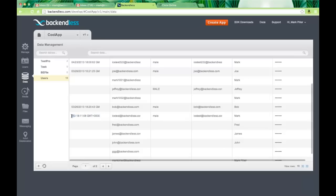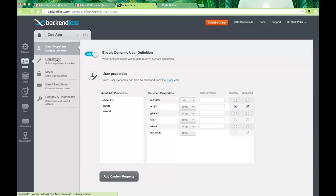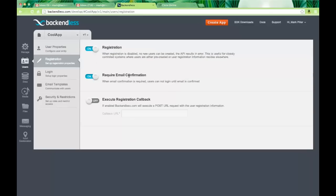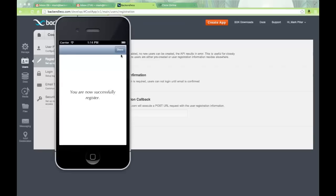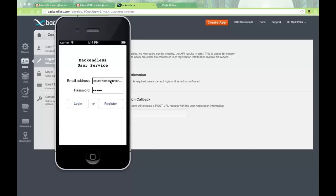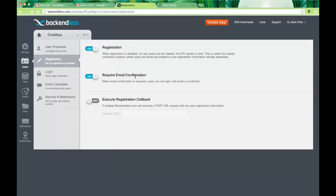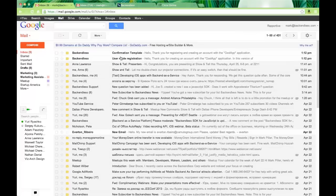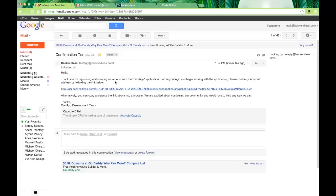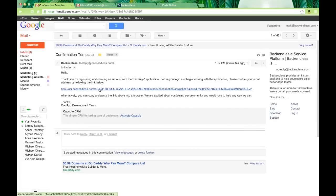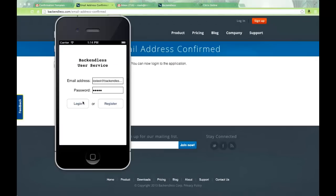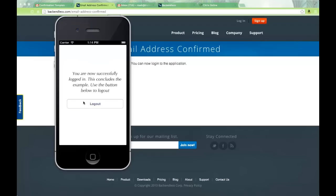There's the iOS test user. Going back to Users > Registration, I have 'Require Email Confirmation' enabled, which means if I try to log in, the request will fail because that user has not confirmed their email address. The email was sent out by Backendless with a confirmation link. If I click that link and confirm the email address, it is now confirmed, and if I go back to the application and try to log in, we are now successfully logged in.